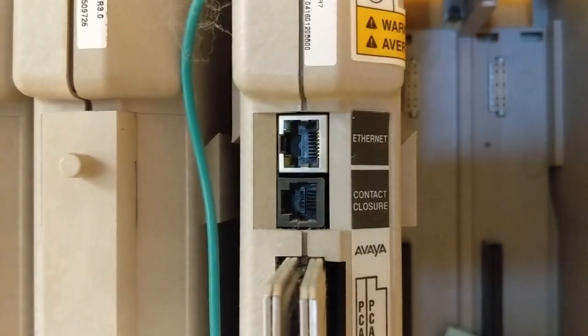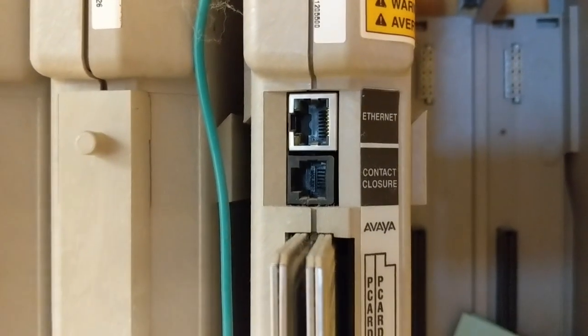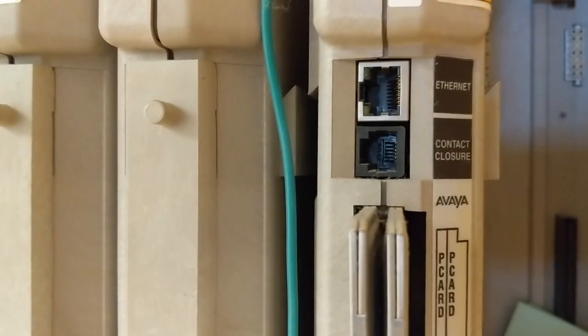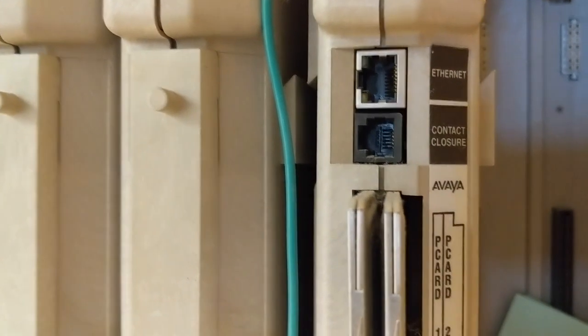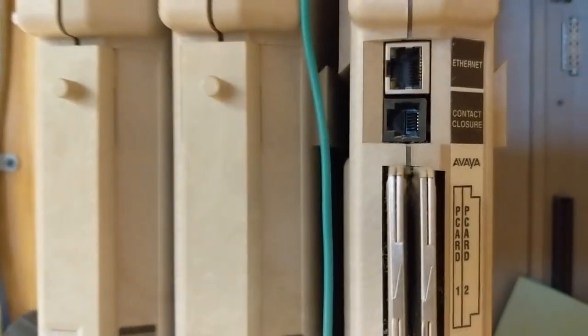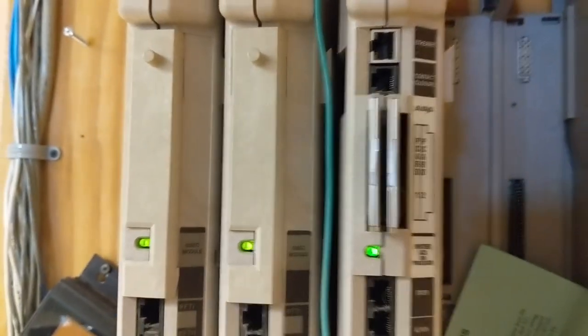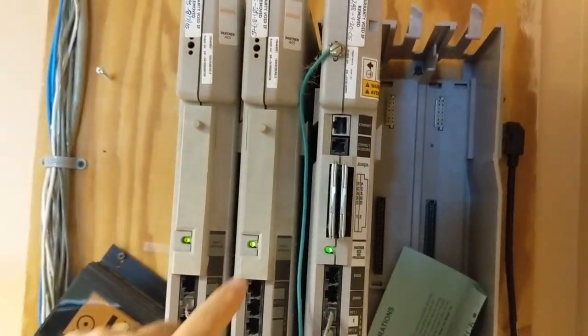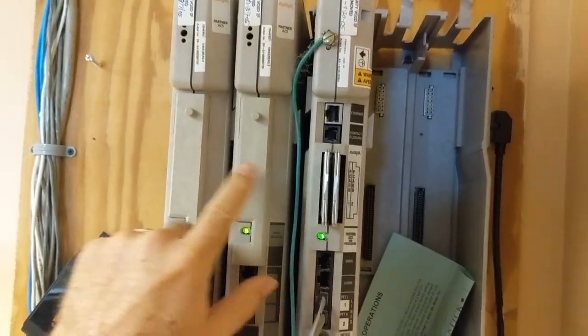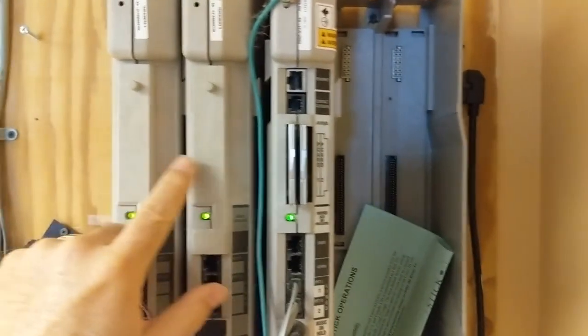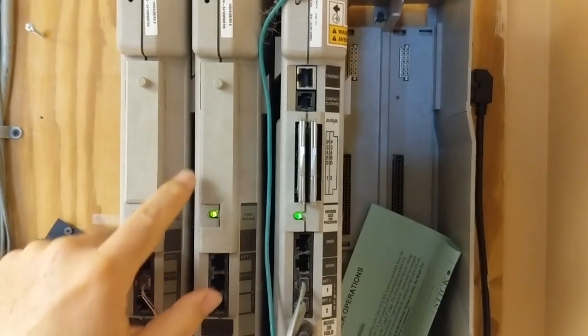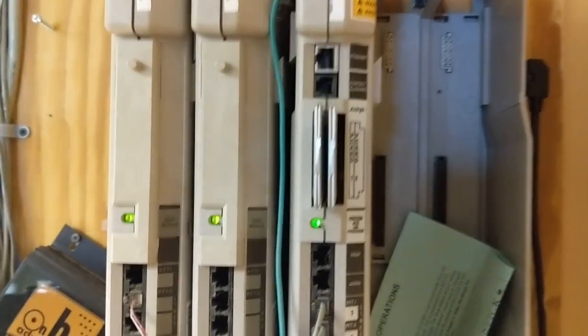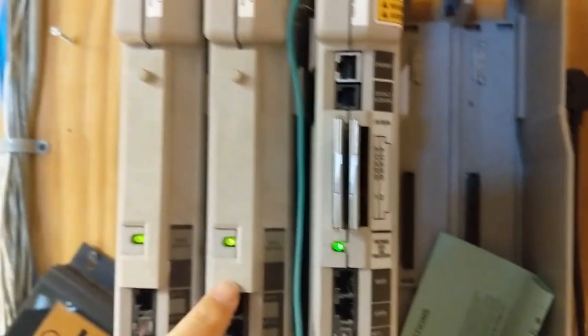Now you can have additional cards on top of that, like this one and this one. These are 308s, which means you get three more CO ports and then eight more station ports. So that's how you kind of expand them.